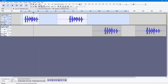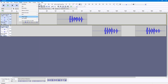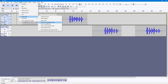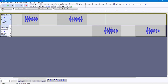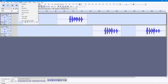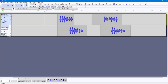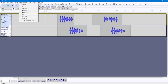Another thing you can do is go to Track, Align Tracks, and select Align Together. I'll select these tracks here, go to Track, Align Tracks, and click Align Together — you can see that it balances all the tracks together.